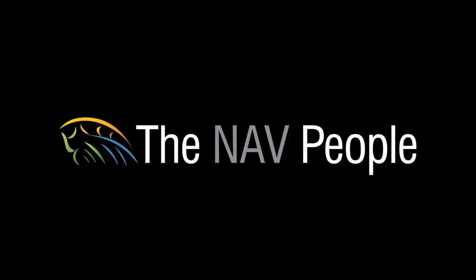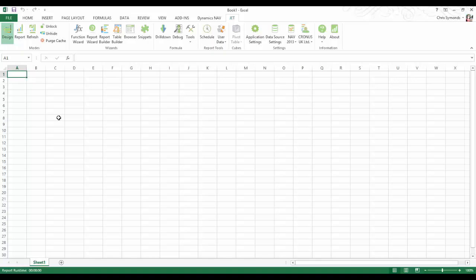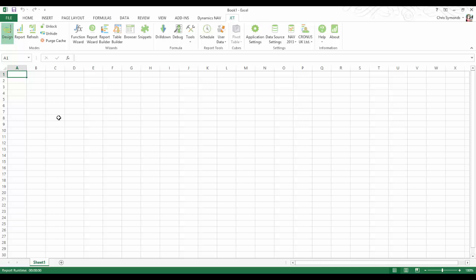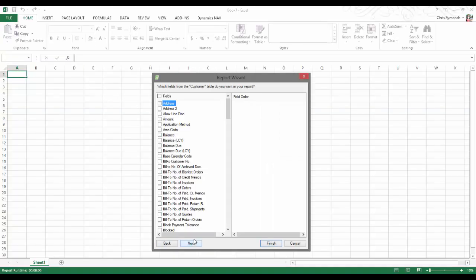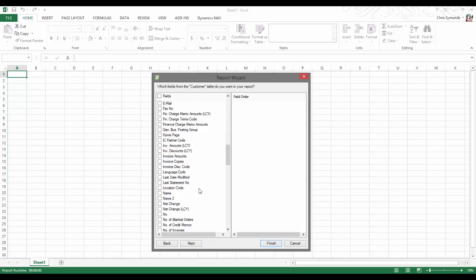JetReports is an Excel based NAV reporting tool. Unlike a lot of reporting tools, Jet has been written specifically with NAV integration and uses the familiar and friendly environment of Excel.